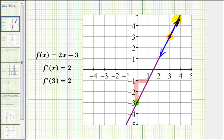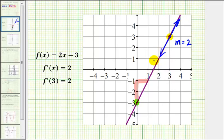Therefore the slope of the tangent line would be the same slope as the original function, which we know is 2. This is why at any point on this line, the derivative function value would always be positive 2.